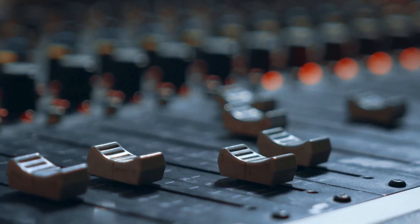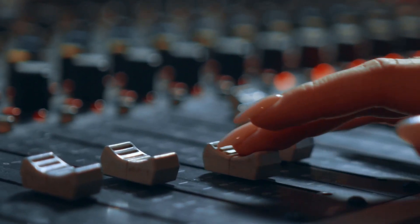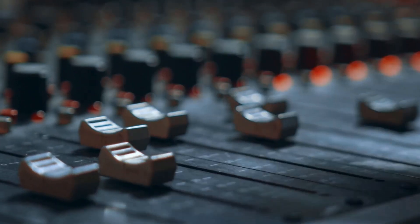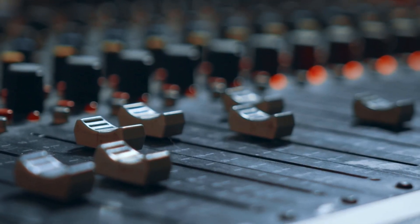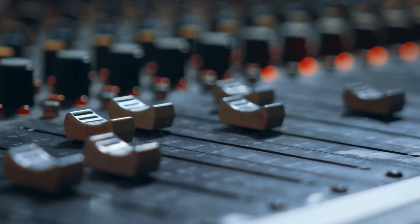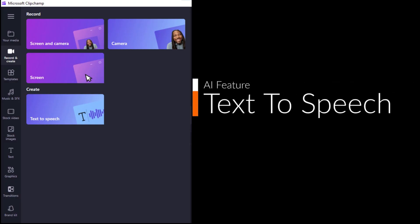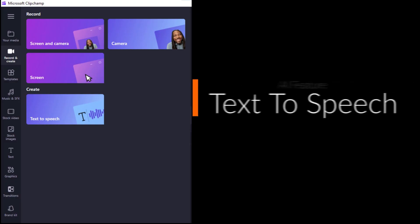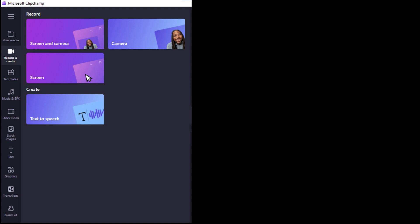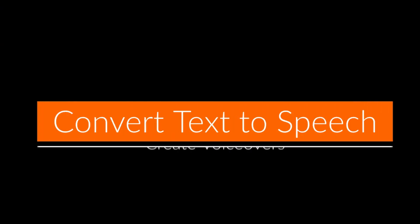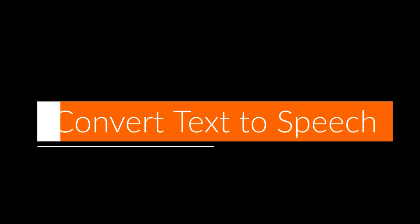It takes a lot of time to record your script in your own voice, setting up the voice recorders and then doing the noise cancellation or removal from that recording. We can get rid of all that hassle with Clipchamp text-to-speech AI feature. Let's see step by step how we can use the text-to-speech feature and add voiceover in our videos.